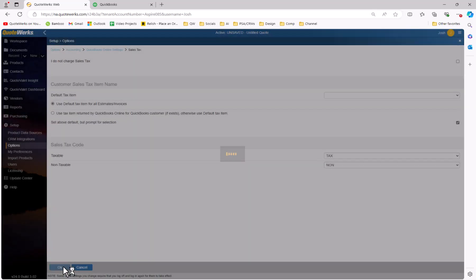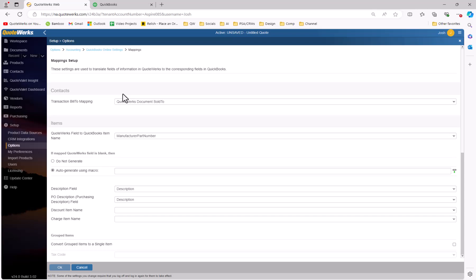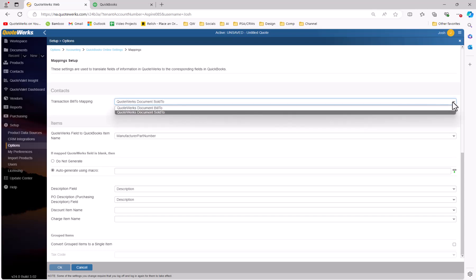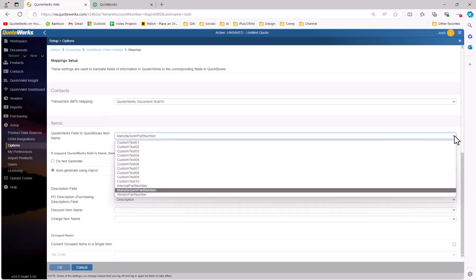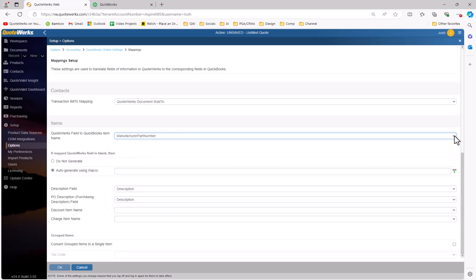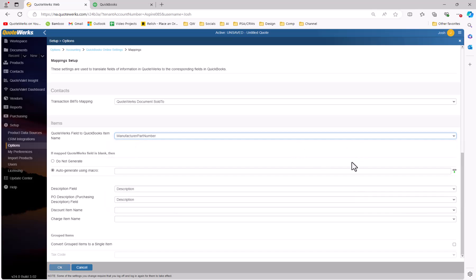We'll hit OK to save our changes and navigate back to the QuickBooks Online settings page. The next section to review is the Mapping Setup section. This section allows you to map contact, item, payment, and custom fields between QuickBooks and QuoteWorks. Under Contacts, you can map the transaction bill-to to the bill-to or sold-to contact in the QuoteWorks document. Under the Items section, you'll have quite a few options. The first is to determine which QuoteWorks field to use as the QuickBooks item name. By default in QuoteWorks, we use the manufacturer part number to write over to the item name. This is the unique identifier for an item in QuoteWorks and is the unique identifier for an item in QuickBooks. However, not every company uses manufacturer part numbers — if you don't, that's OK. You can click on the drop-down and change the option here.